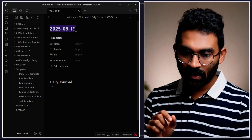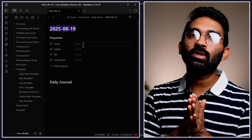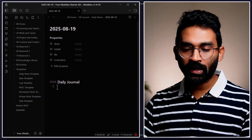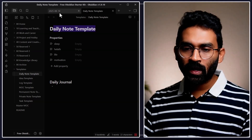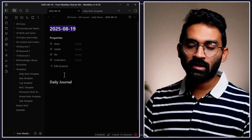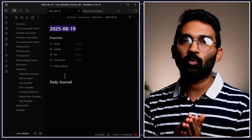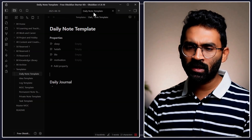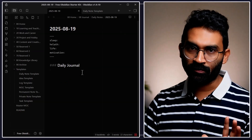Close the template and open the daily note in action by clicking the daily note button. It replaces the template header with today's date and populates all the pre-configured properties you want to track, along with the daily journal section. Opening the daily note template side by side, you can see that the daily note uses today's date as a header and keeps the rest as-is. You can also view it in source mode.